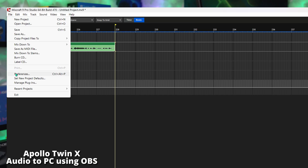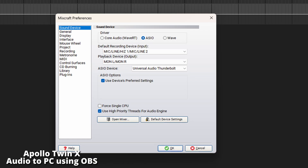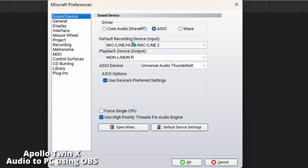Mixcraft 9 Pro Studio was one of the exceptions — the audio was just fine with the Windows driver included for the Apollo. In Mixcraft, go to Preferences and change the driver to ASIO Universal Audio Thunderbolt. That's it — done. Then you can select your inputs from there.